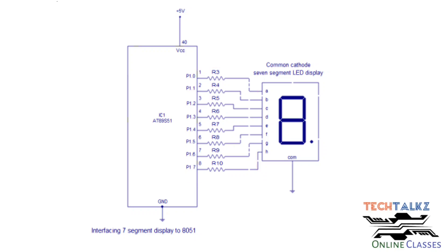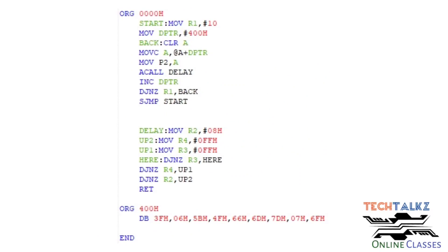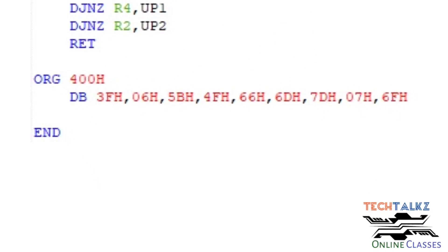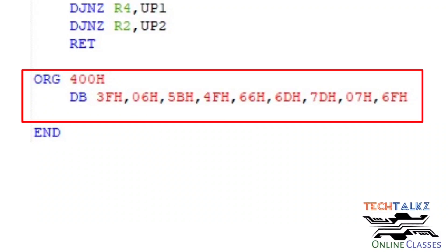Next, go to the programming path. In the main program, display one character or number at a time by passing the corresponding hex code. To display digits 0 to 9, create a lookup table with 10 memory locations storing the 10 hex values. Pass those hex values to display each digit.